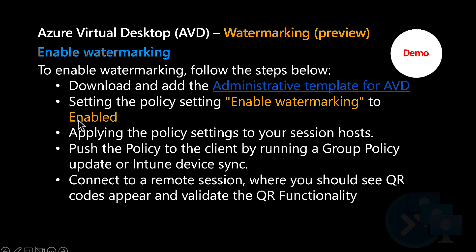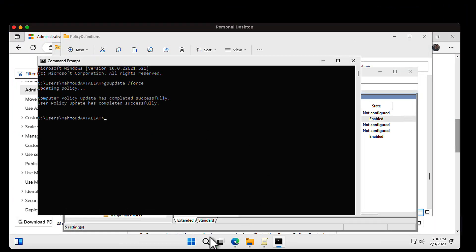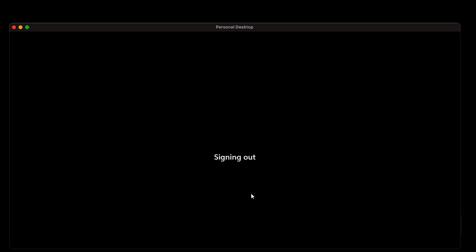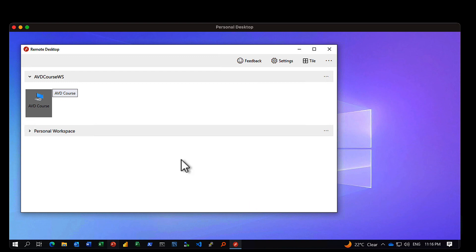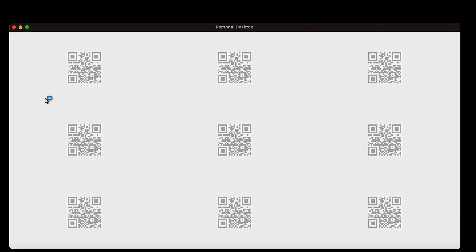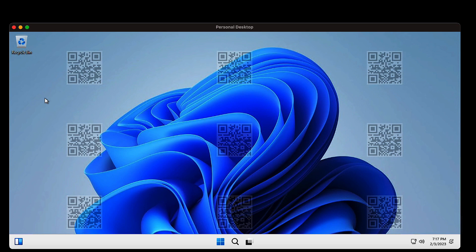We've downloaded the administrative template, enabled the watermarking function, enabled the screen capture protection, and pushed the group policy update. The next step is to connect to the remote session and see if the QR code is appearing. I'll disconnect from this session, reconnect, and — the QR code is now showing on our desktop interface. Let's play around with the QR settings options.